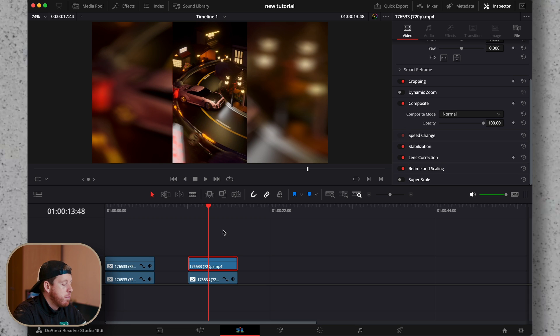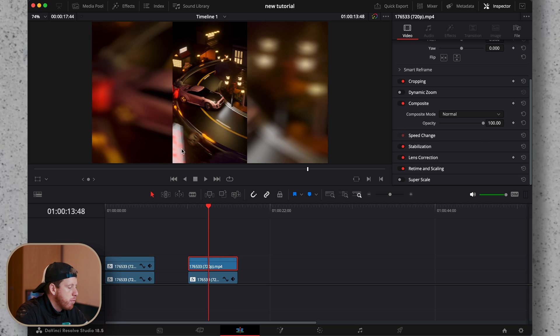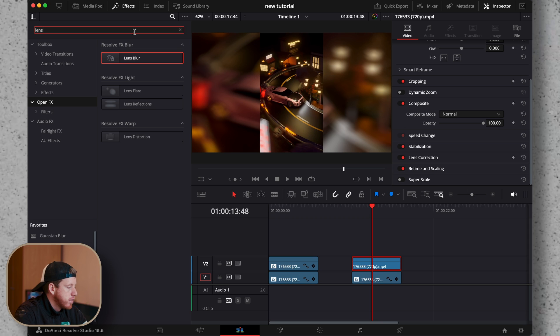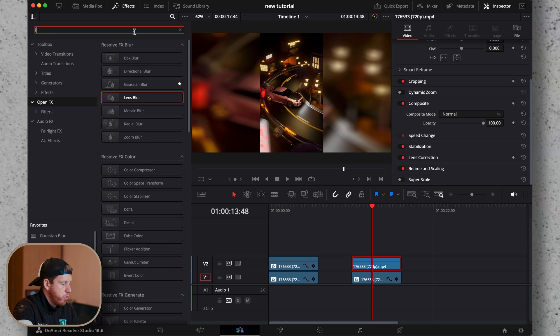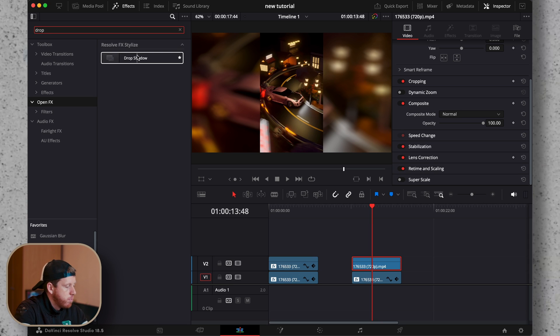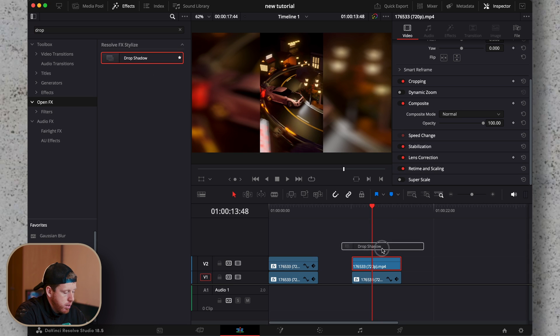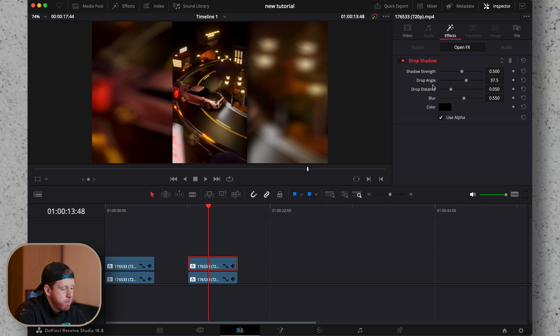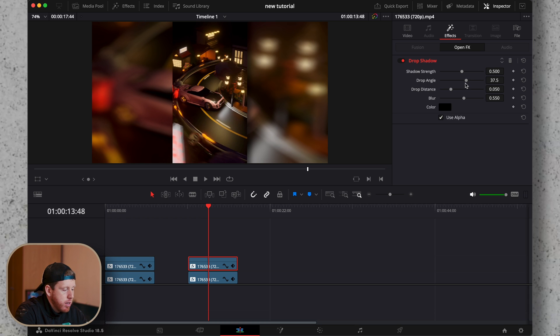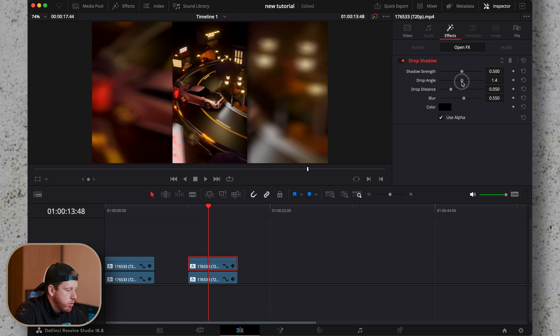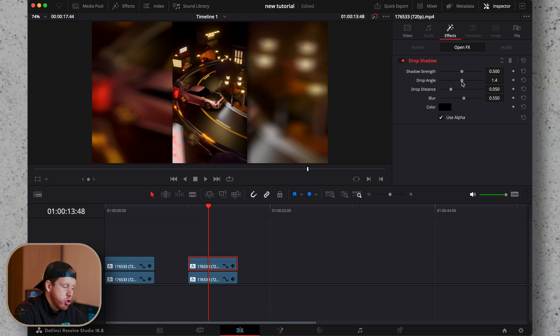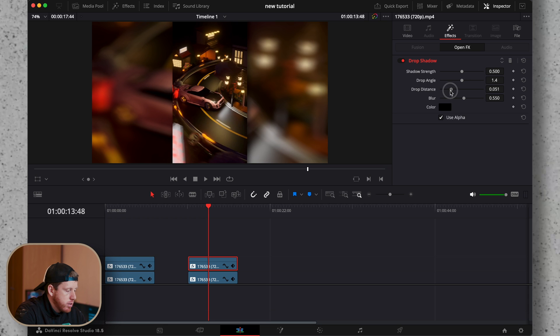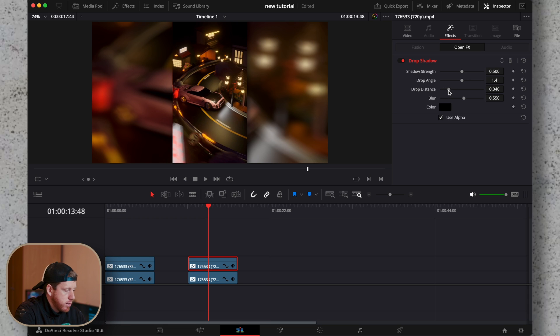Then select the clip on video track number one, go to the effects and look for drop shadow. It already looks good, but here we can switch the angle a little bit so it's closer to the image and decrease the drop distance.